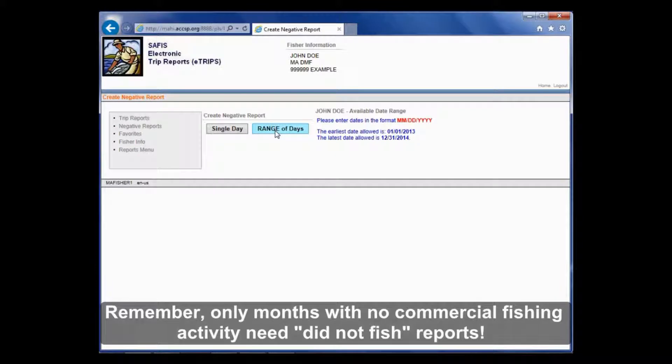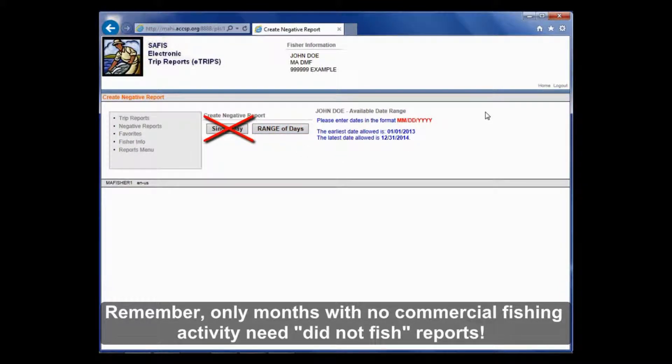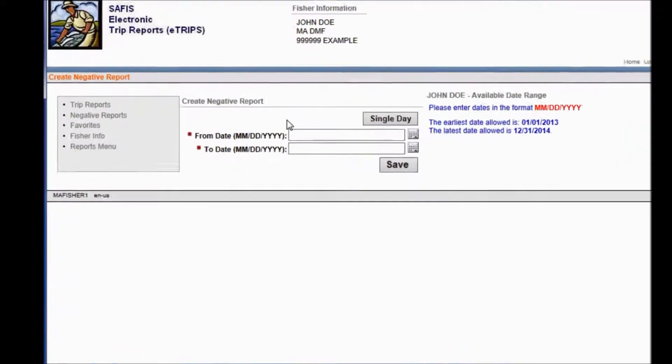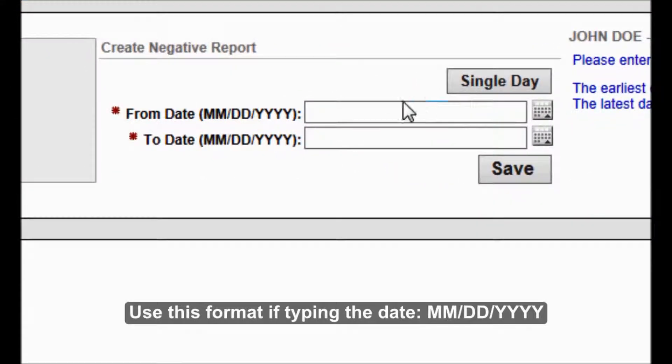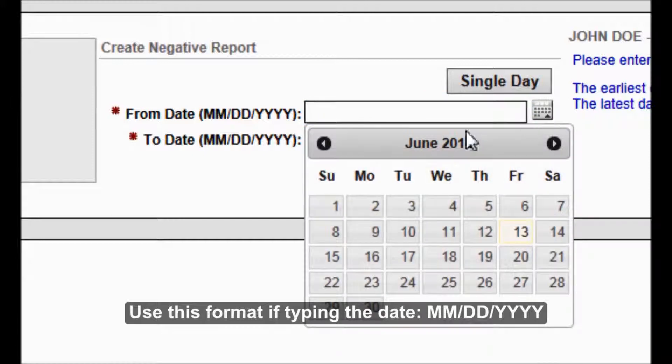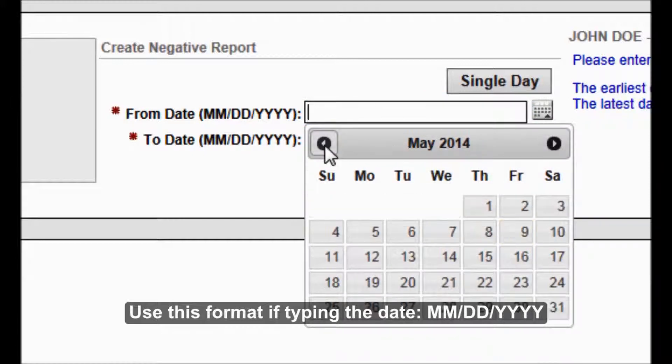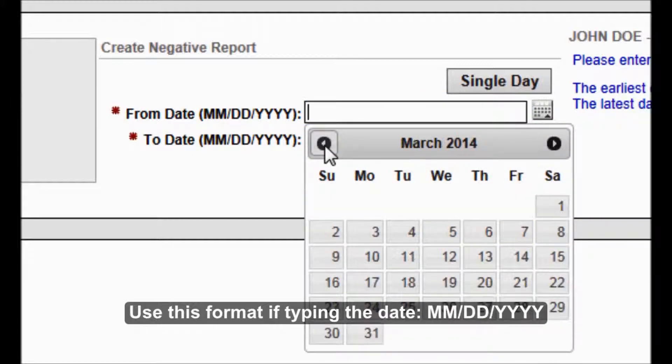I'm going to click Range of Days. You will never have to enter a single day negative report. So click Range of Days. In your From Date box, you can either type out the date or you can use this calendar function and scroll through to find your dates.